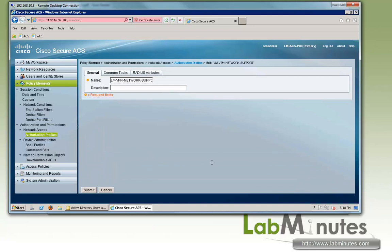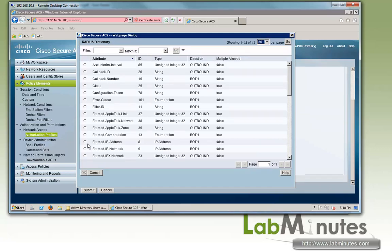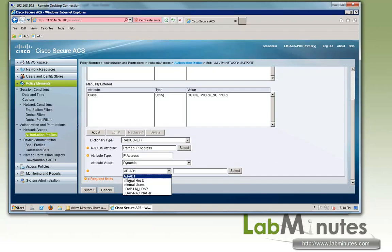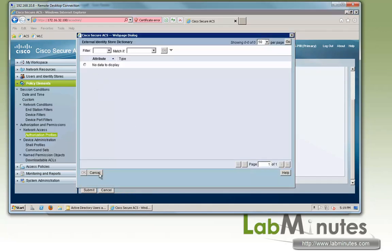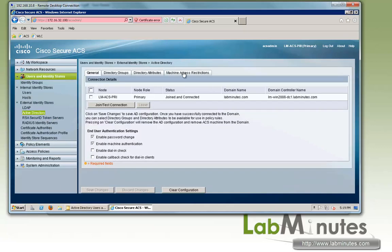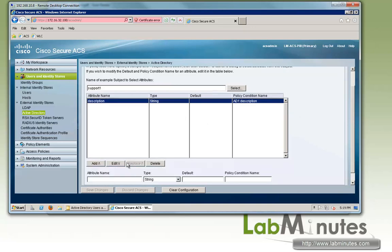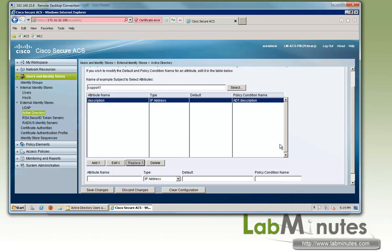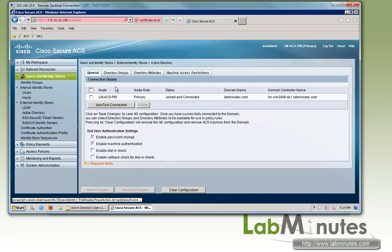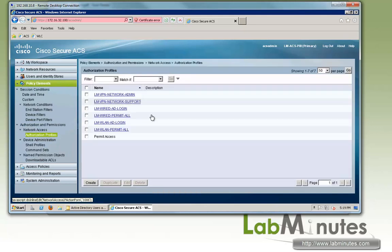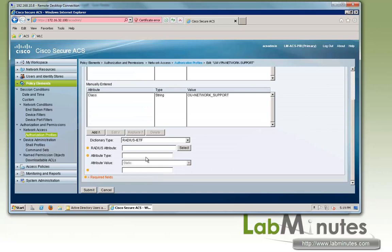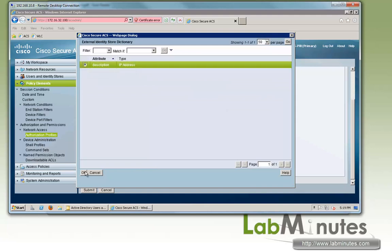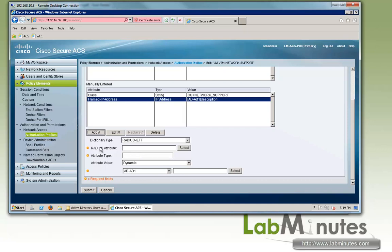And then for the network support, we said we want to reference the AD directory attribute. So what we need to do is under RADIUS attribute, again, frame IP address, dynamic, and we're going to get ACS to look up AD for that. And for some reason we have no data displayed, that means we probably did not save that either. So let's go back to here. Yep, we modified, we forgot to replace it. So edit, IP address, make sure you replace. You can see right there, that's a good example when the type doesn't match, so it won't even show up for you to select. Because the type, the AD attribute type was a string, but we were looking for IP address type. So again, let's go back to authorization profile, network support, RADIUS attribute, frame IP address, dynamic. There you go. Now it shows up of type IP address. Almost there. There you go. Almost did it again. And then just add. Submit.